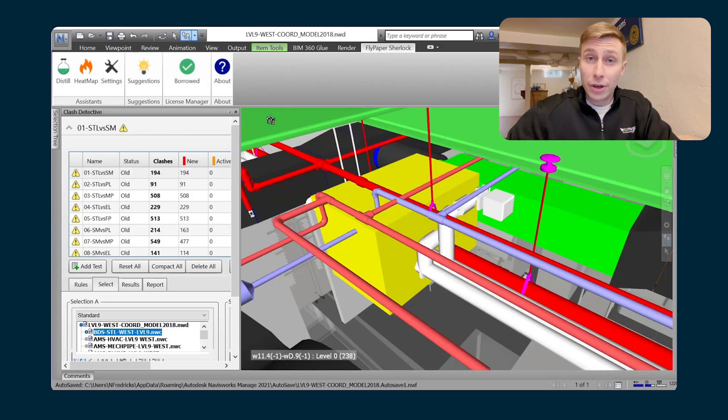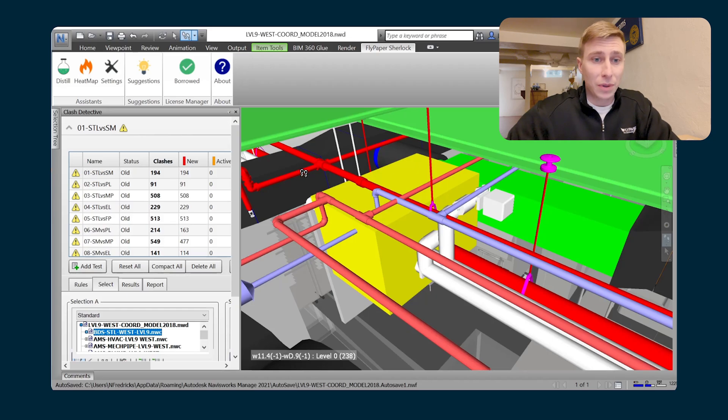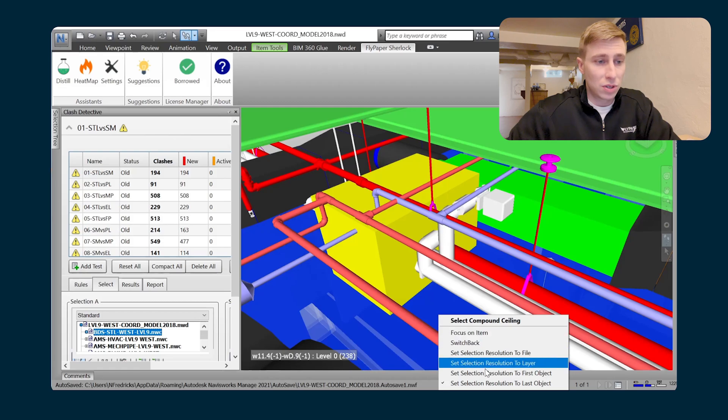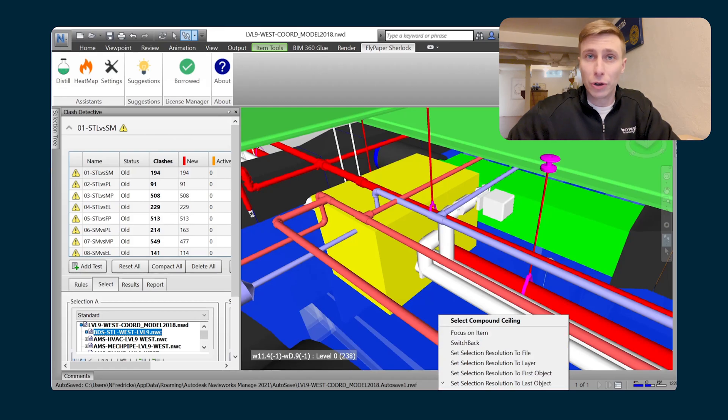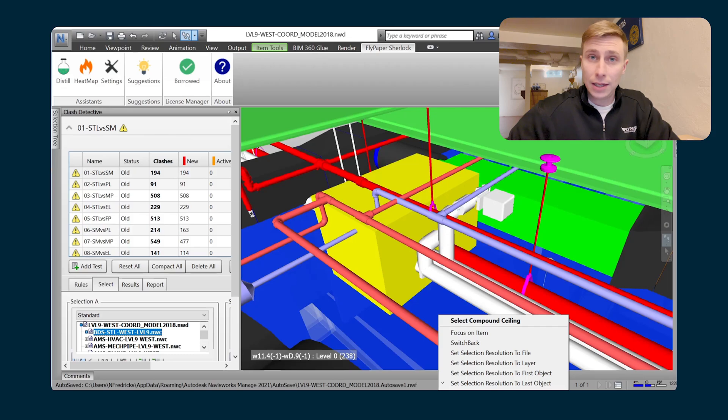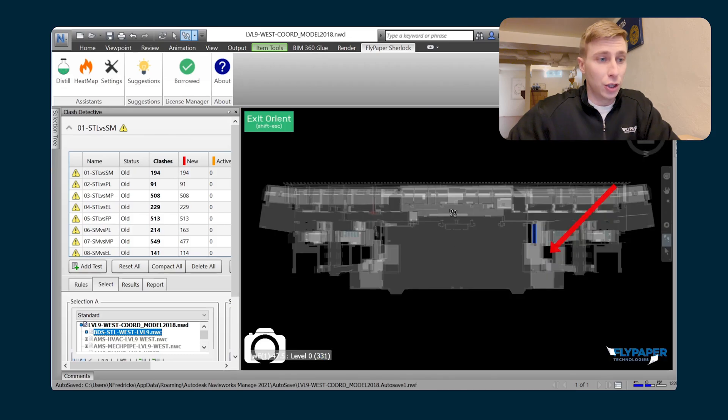Another thing that you can do is you can actually just isolate the architectural model really quickly. So if I choose something like this ceiling and then I show it in plan,